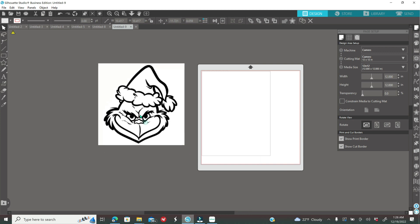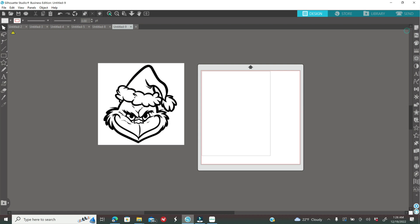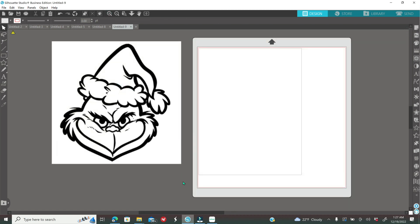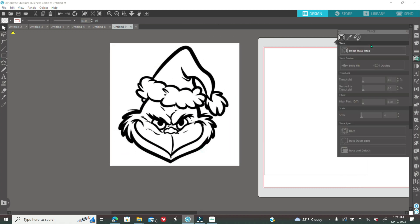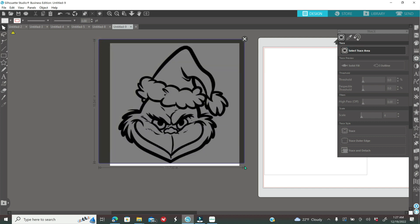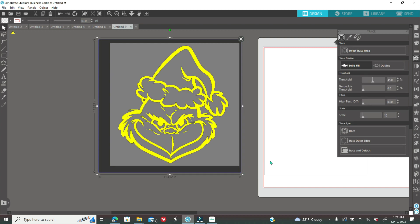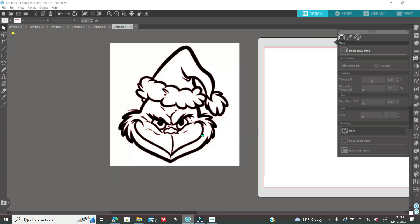I'll leave the playlist and the link to the other tutorial down below. Once you have your image inside Silhouette Studio, go to your trace icon — it's all the way on the right, it looks like a piece of toast; some people call it a butterfly, so we'll call it a toasted butterfly. Click where it says 'Select Trace Area' and make a box around your image. Wait until everything gets highlighted yellow, then play around with the threshold to make sure everything is highlighted but not too much. Once satisfied, click on 'Trace.'